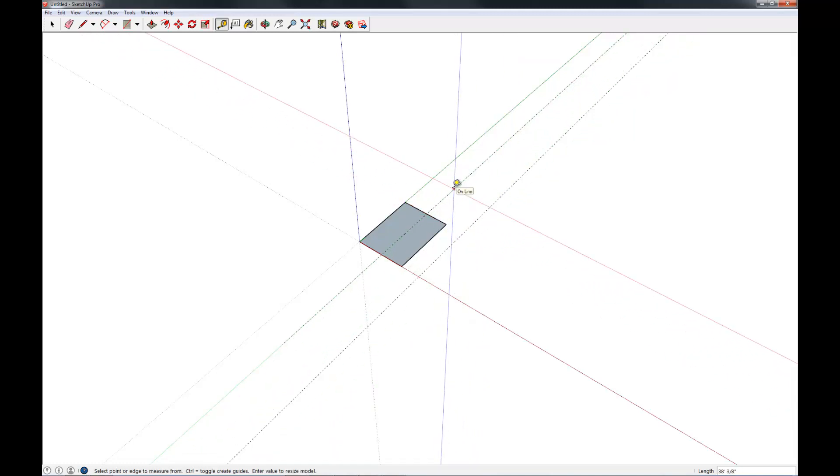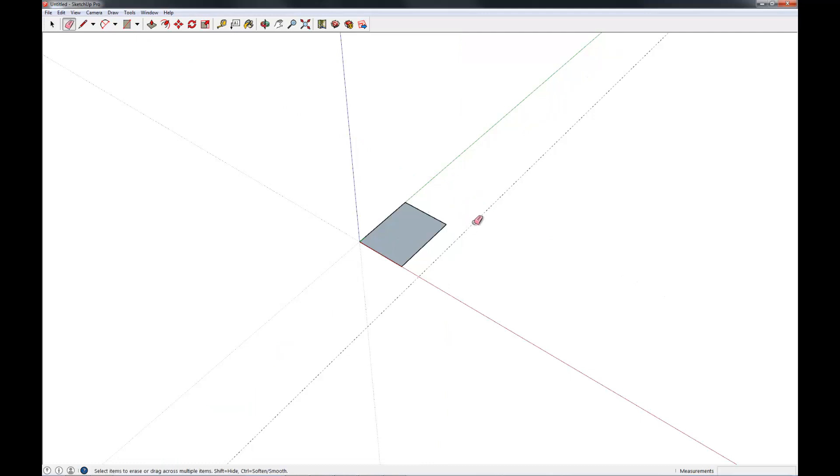Construction lines are almost infinitely useful. They're really fantastic when it comes to being able to drop in reference geometry that you don't want necessarily to show up in your final model.